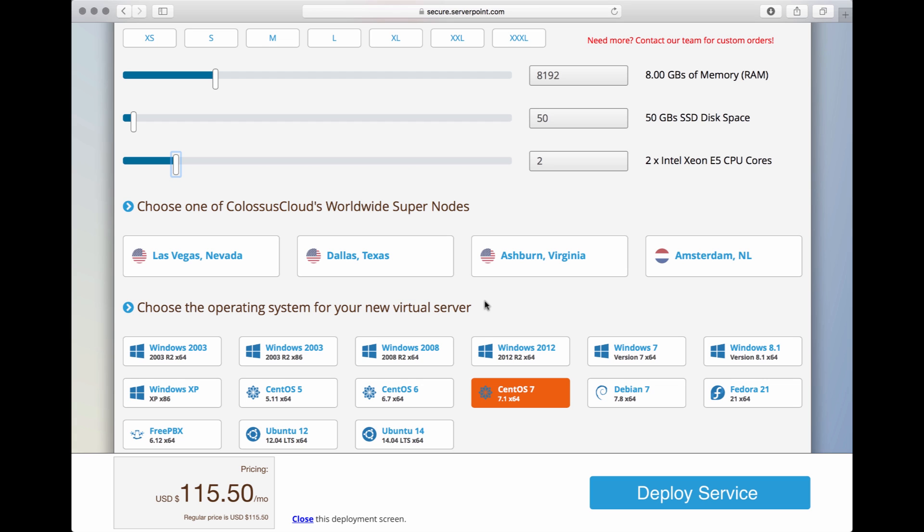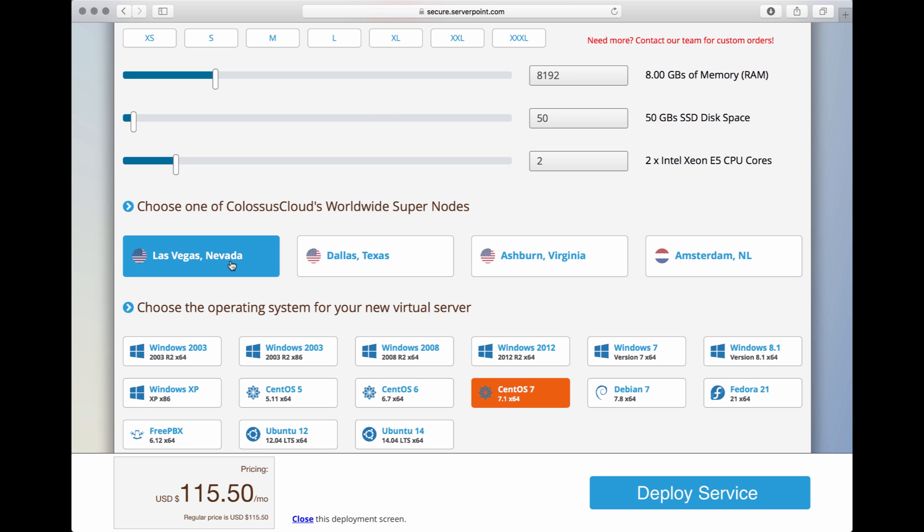Let me give you a hint. If your intended audience is mostly in Europe, then I suggest that you choose our Amsterdam-Netherlands location. If most of your audience is from the east coast of the US, then go for our Virginia location. However, if they are from all over the place, we recommend our Las Vegas, Nevada location as it is our largest and most capable data center. So in this video, we will choose Las Vegas, Nevada.